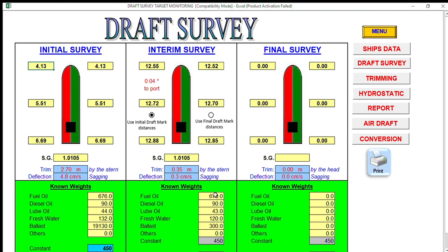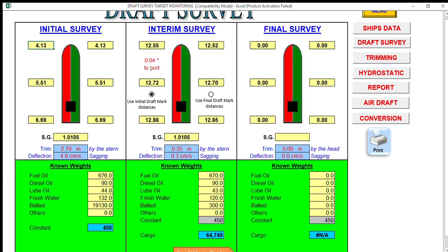If there are changes, you also have to edit or change the details for your ballast and unpumpable ballast — 300 tons — because we are now at the point of trimming. Once you complete this interim survey, you can proceed to the trimming to find out your actual cargo on board and your balance.